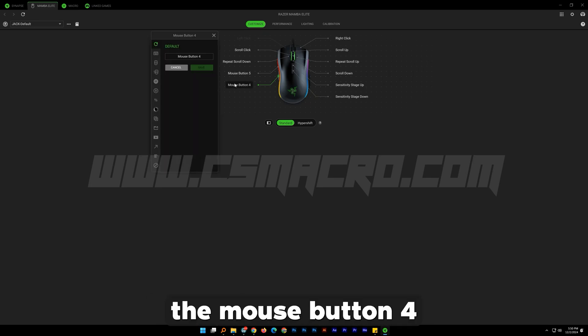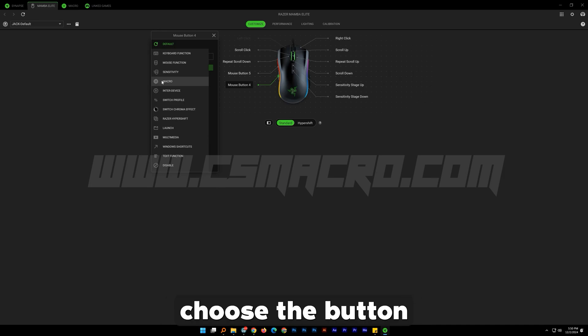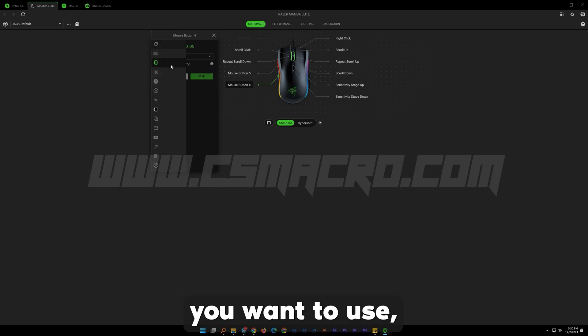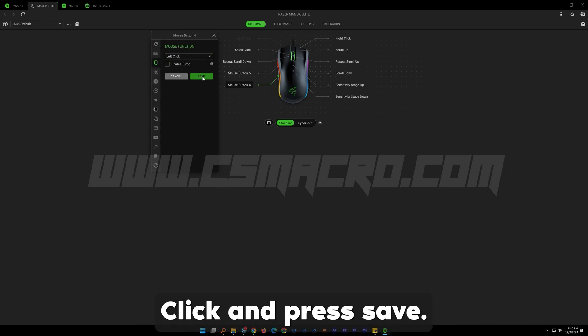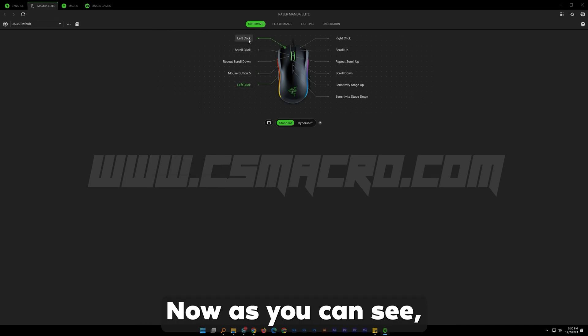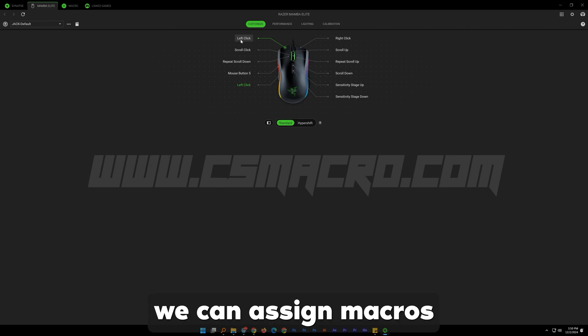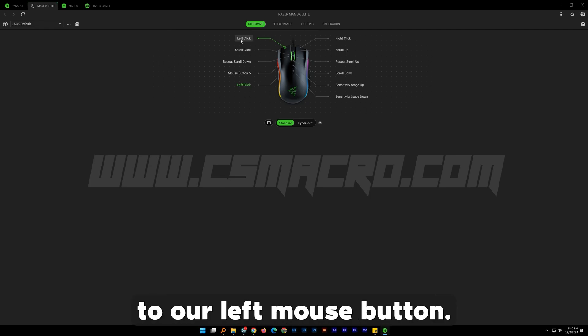I will use mouse button 4. Choose the button you want to use and go to mouse function and choose left click and press save. Now as you can see, we can assign macros to our left mouse button.